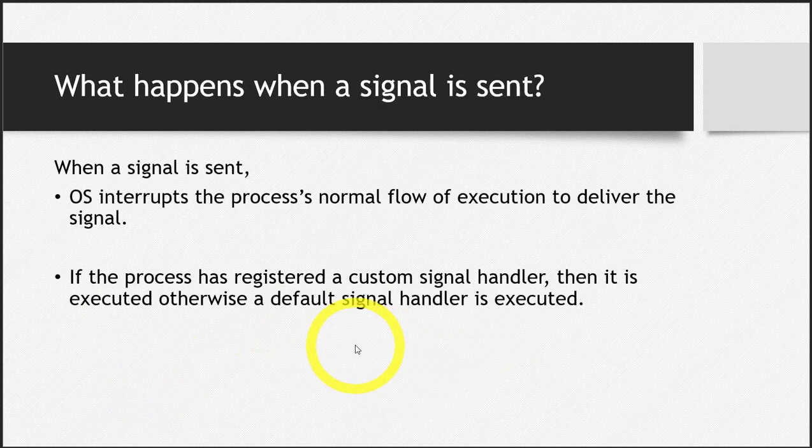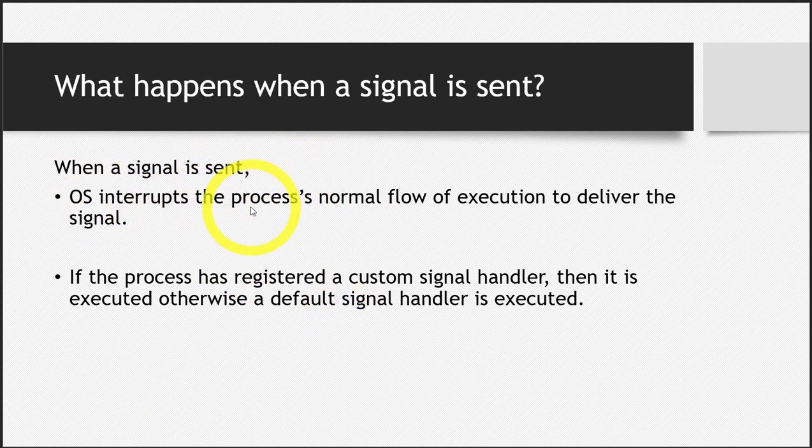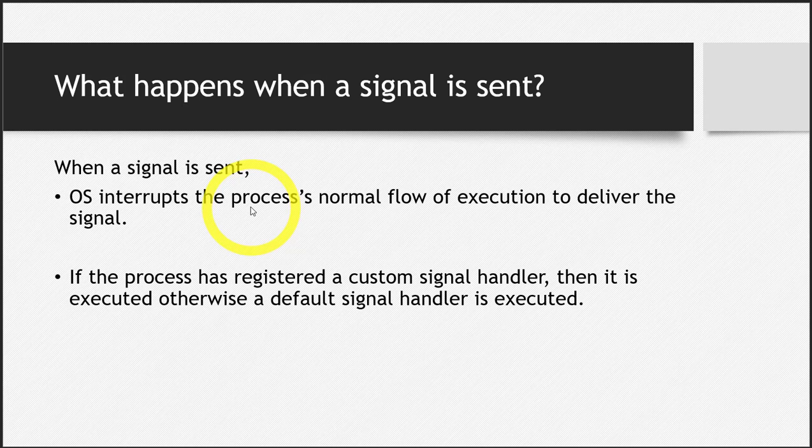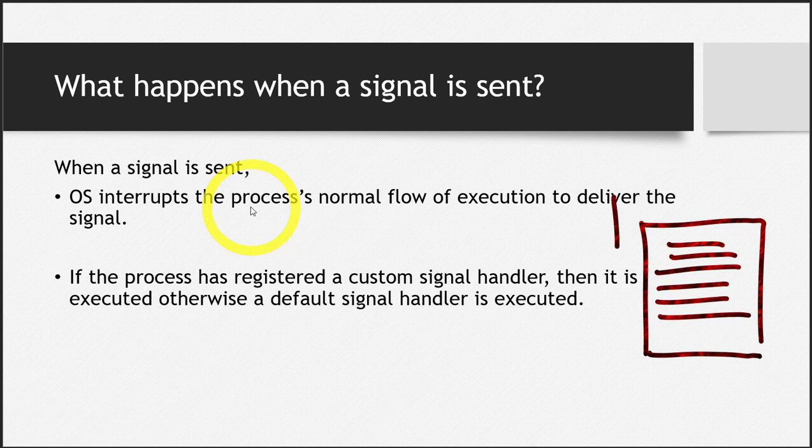What happens when a signal is sent? So when a signal is sent, operating system interrupts the normal flow of execution of the program. What does that mean? You saw this in the previous lecture. This is some piece of code and these are some lines, code lines. This is your process and it's running from top to bottom.